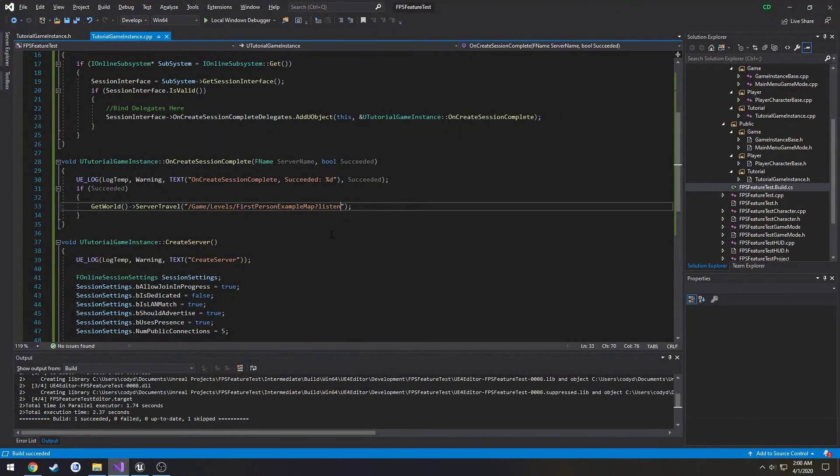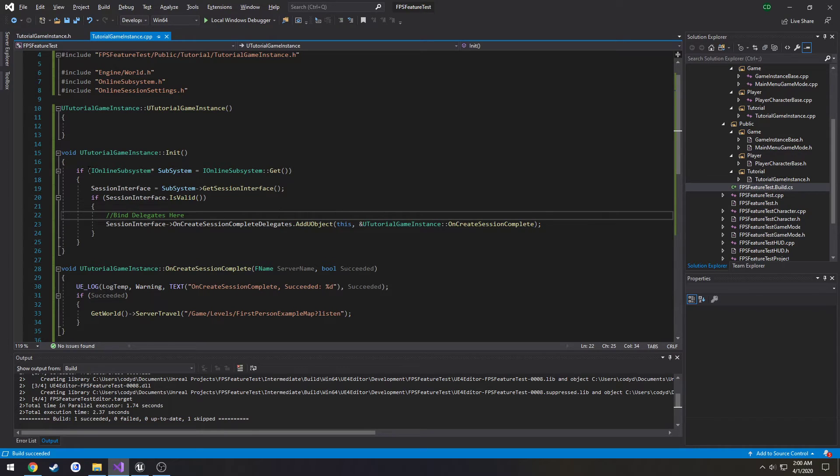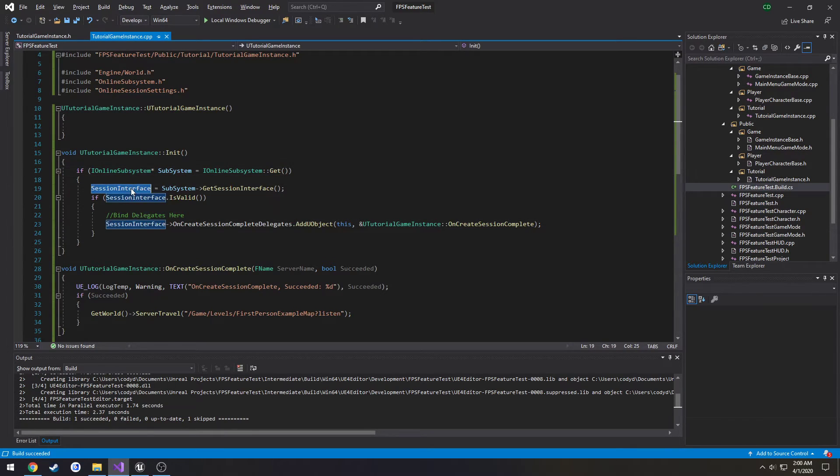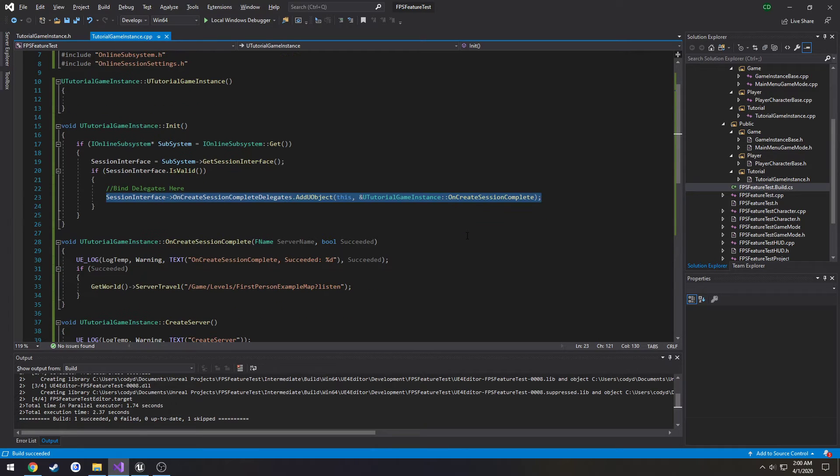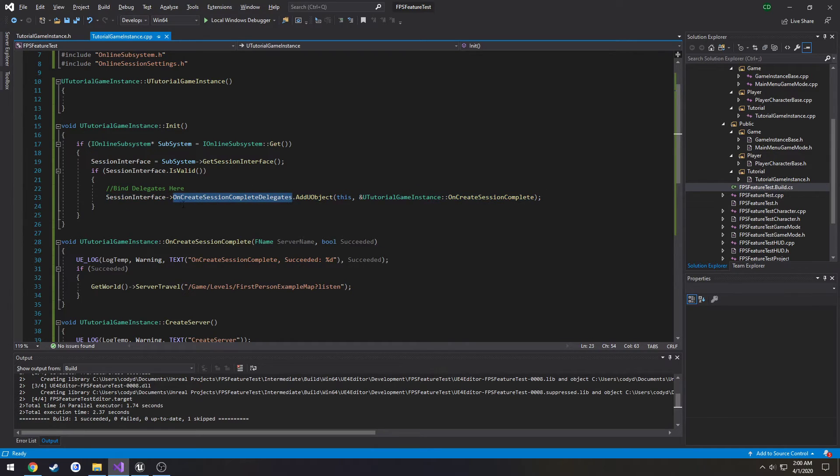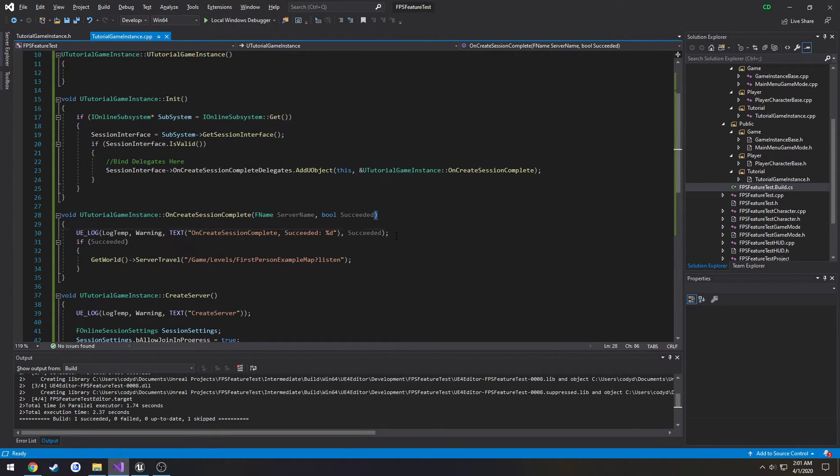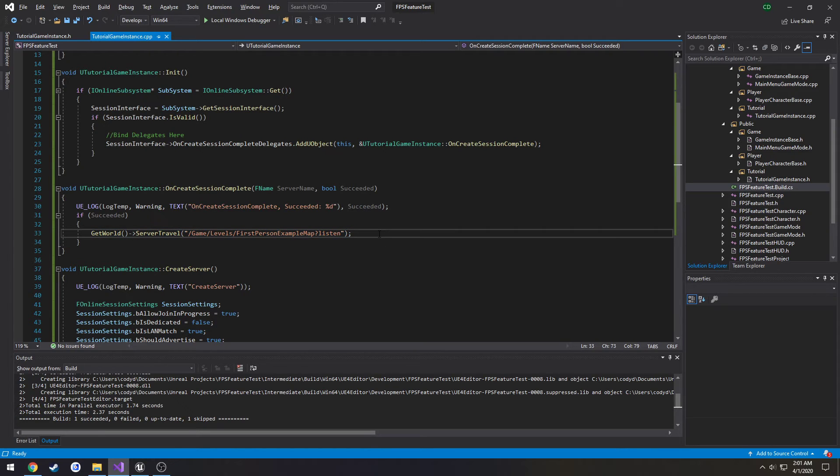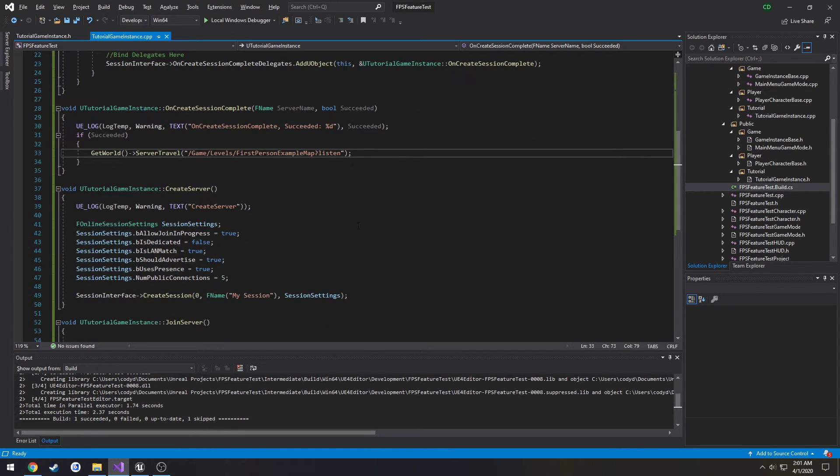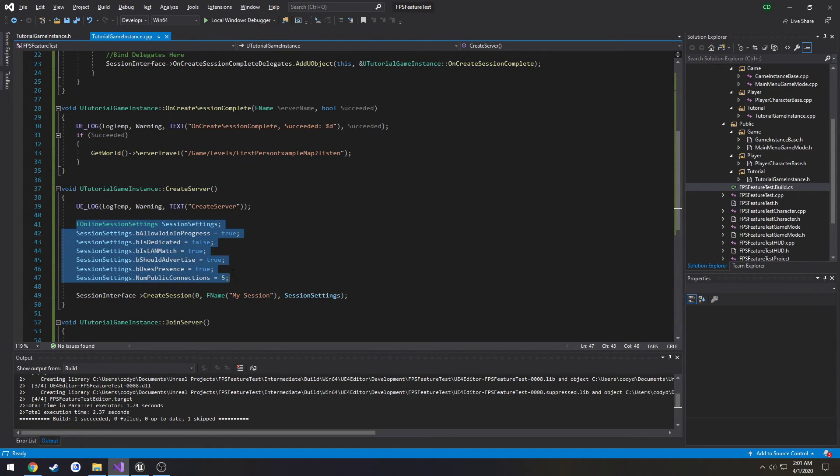So what we did was we got access to our online subsystem then we got access to the session interface from that subsystem. Then what we wanted to do was bind a delegate, so a function that fires once the session is finished being created via this on create session complete delegates. So we wrote our custom function that takes in an fname and a boolean to indicate if the creation of the server was successful or not. From there we check if it succeeded, if it was then we server travel. Now what kicks off this event is our create server function that we set up to be blueprint callable so we call it when our button is pressed from our widget.